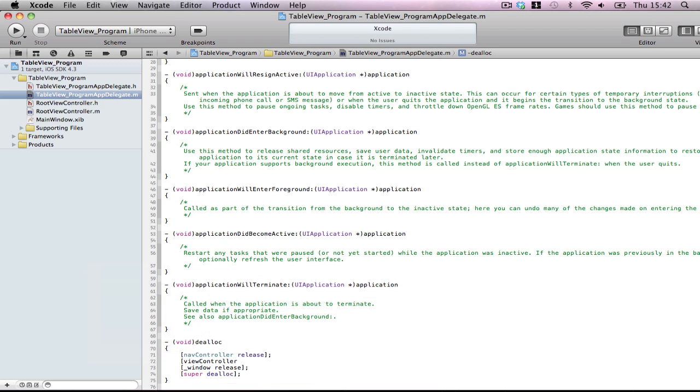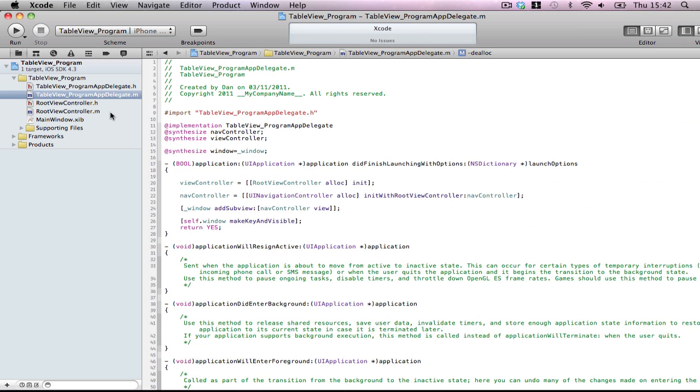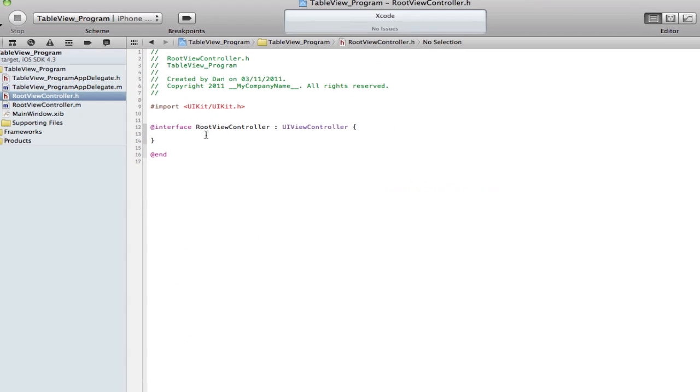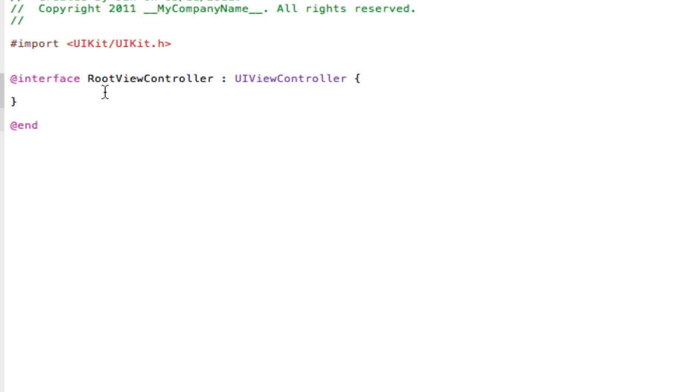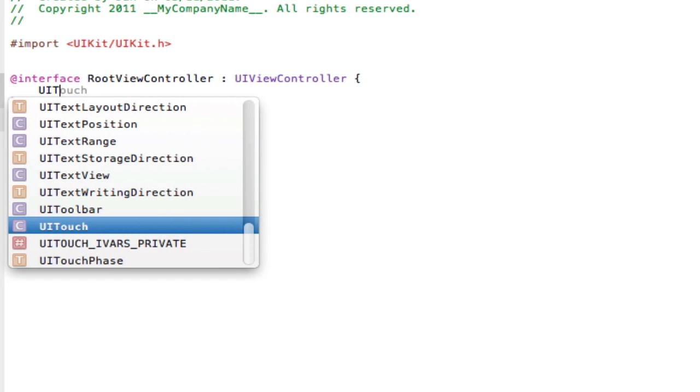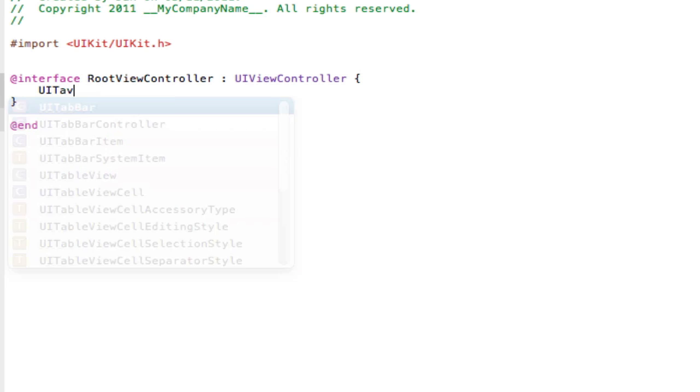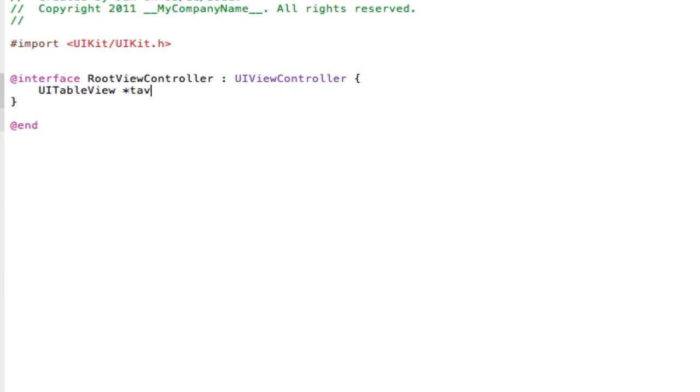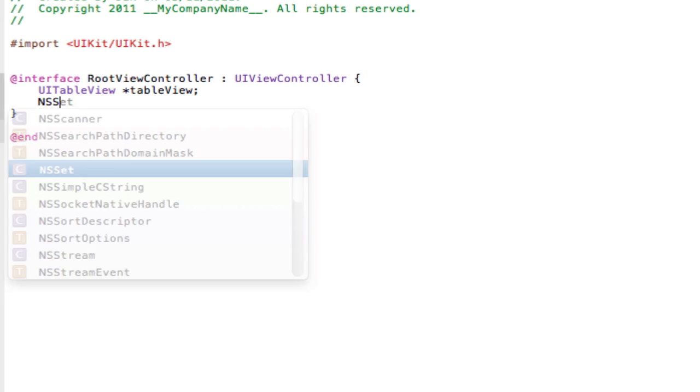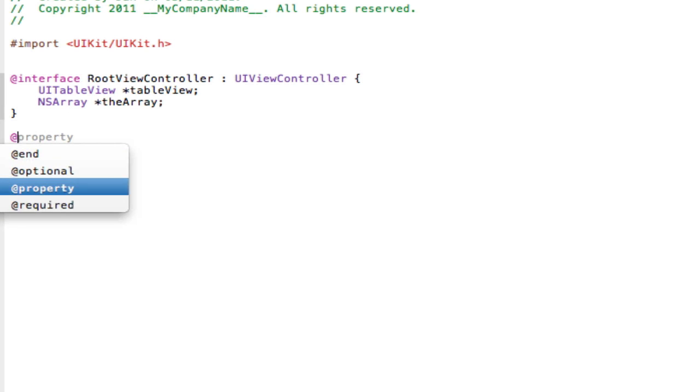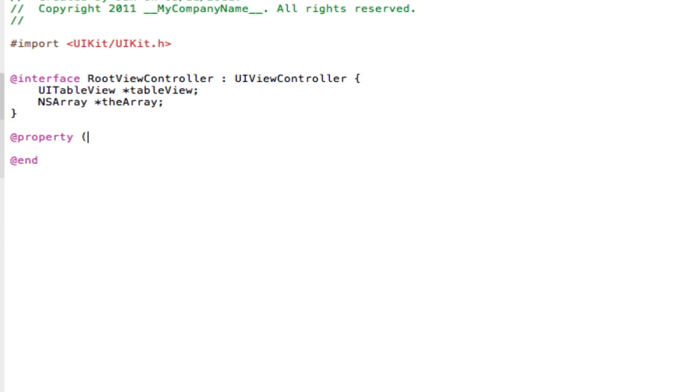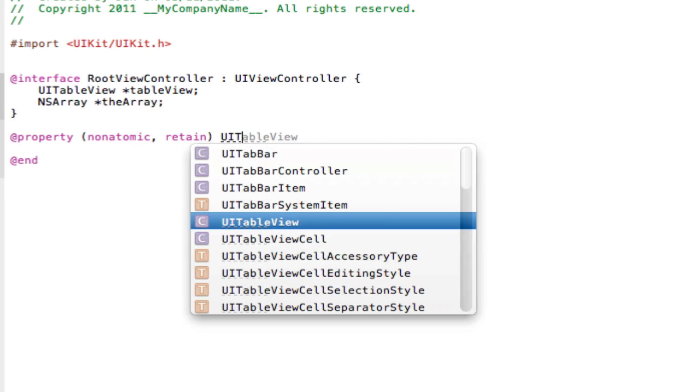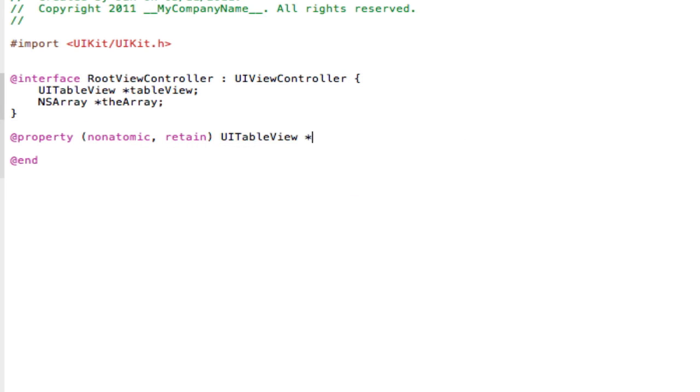Hop into your header file of your RootViewController and make a UITableView. Call it TableView. And NSArray. NSArray theArray. I want to make a property for the TableView. Nonatomic retain UITableView TableView. Okay.